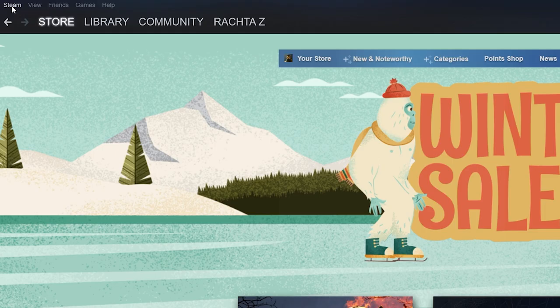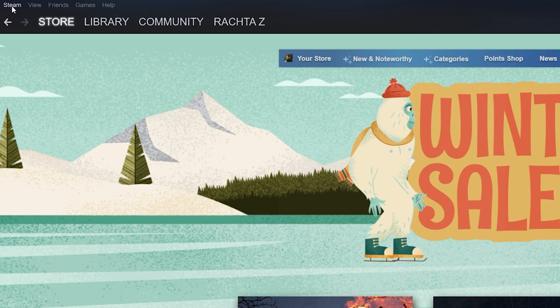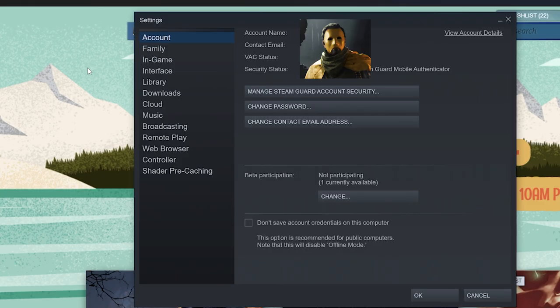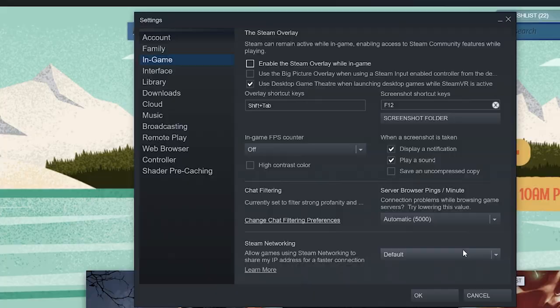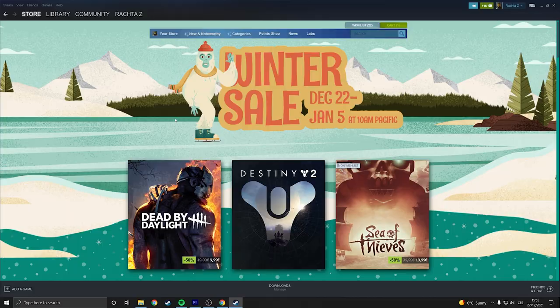And the thing that's recommended by Crytek themselves is go to Steam, top left corner, you click steam settings. Here you go to in game and here you disable the steam overlay in game. This will disable the steam overlay and you will not be able to invite your friends but you can still accept requests.